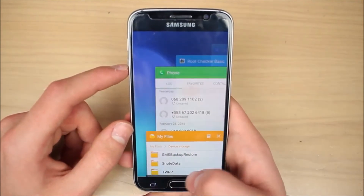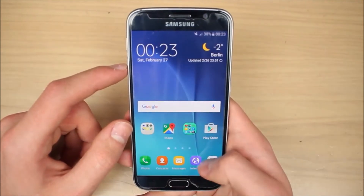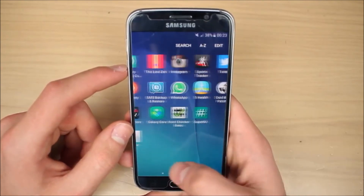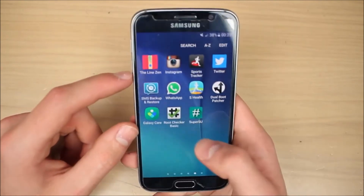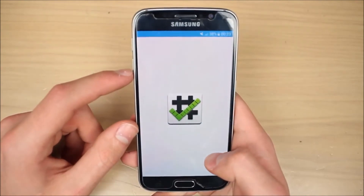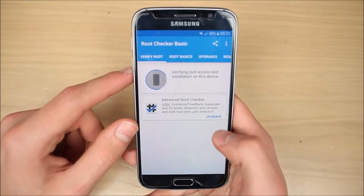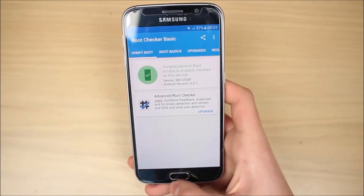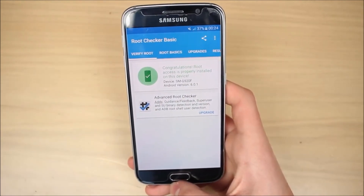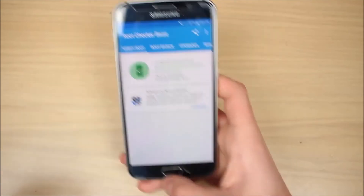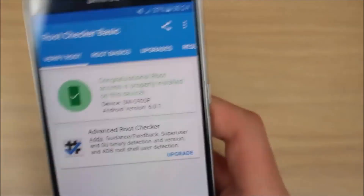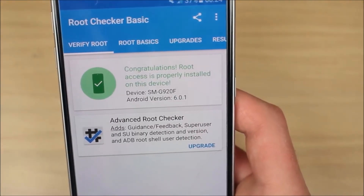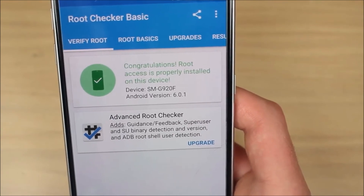Remove everything that you have open, and now go to Root Checker. Verify root — and here we have it. It says congratulations, root access is properly installed on your device. The device is SMG920F and Android version is 6.0.1.